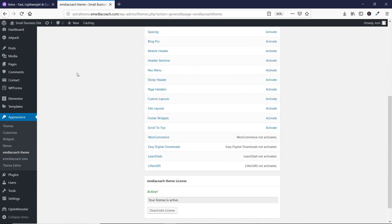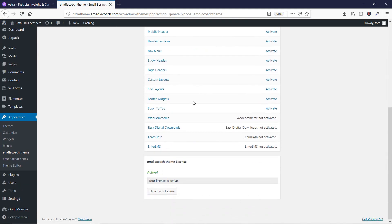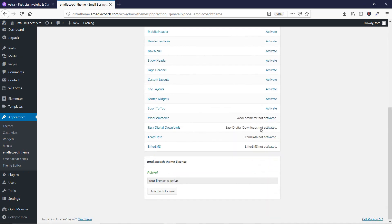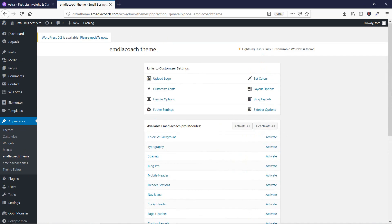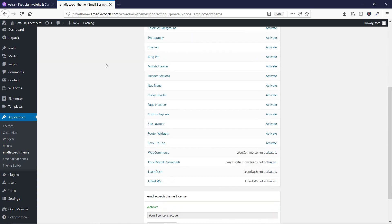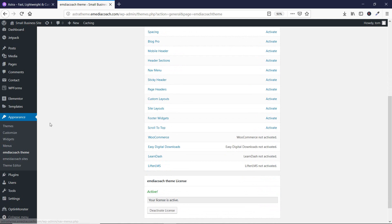As you can see, on this page there is now no White Label option. So no one will ever find out that this theme is not e-media coach theme — it is actually Astra Pro theme. We have completely removed the branding.